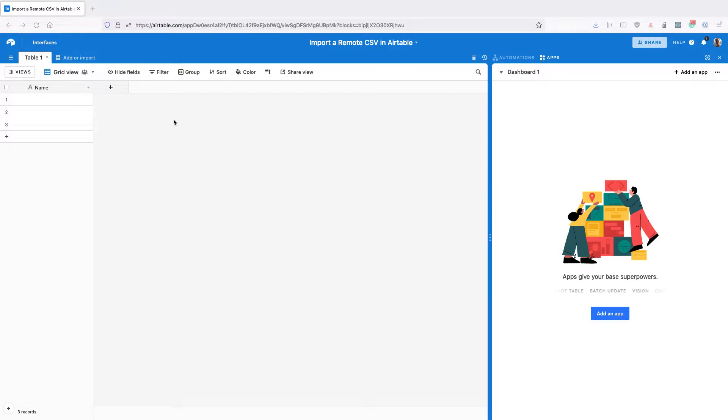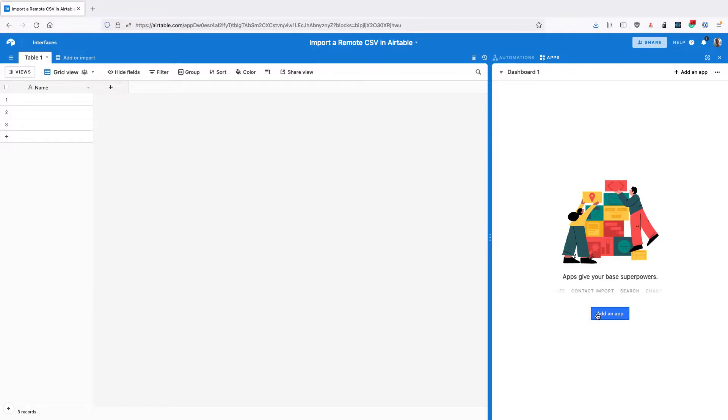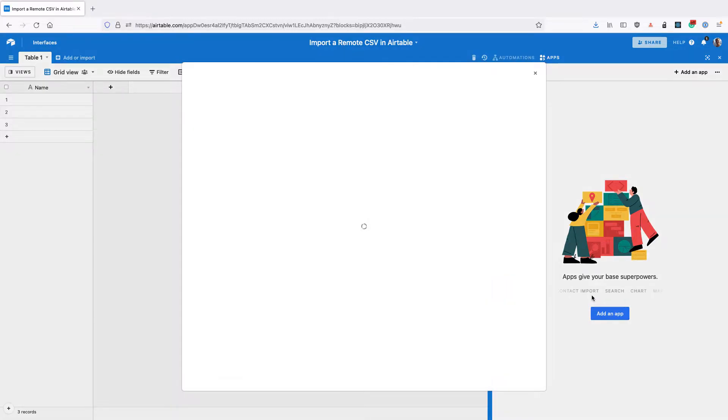In this video, we're going to learn how to import a remote CSV file into Airtable. To do that, we're going to use the Data Fetcher app for Airtable.